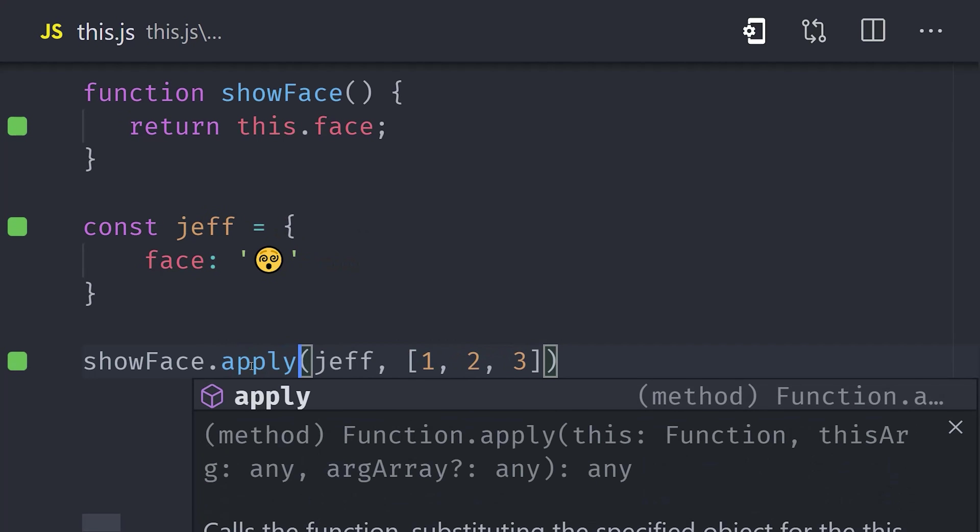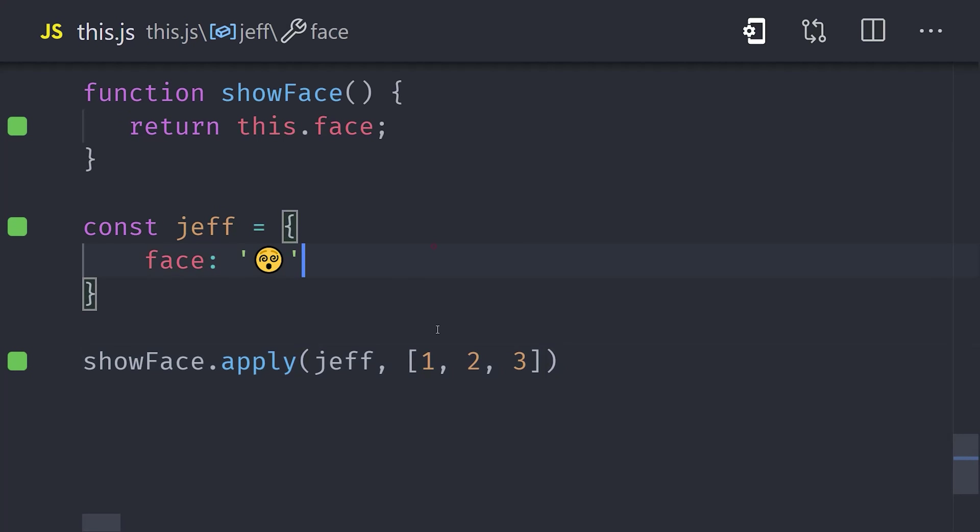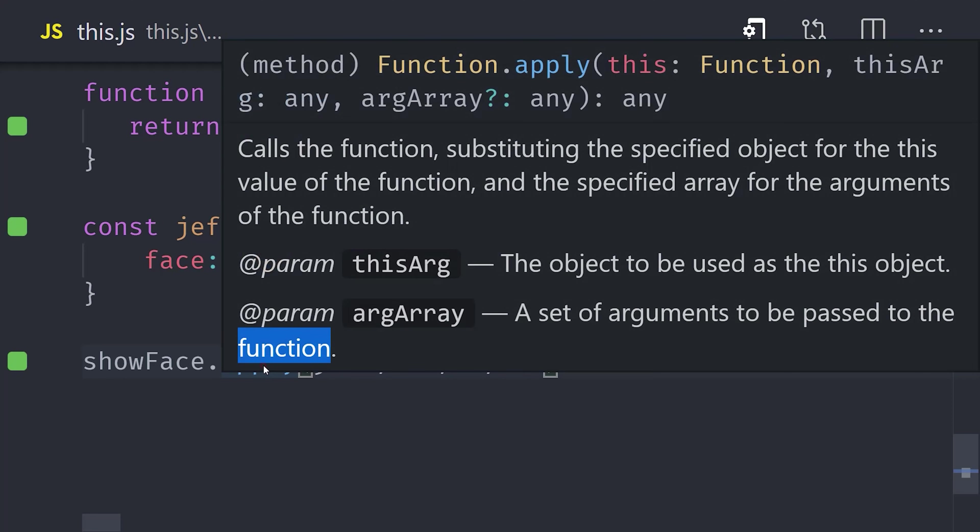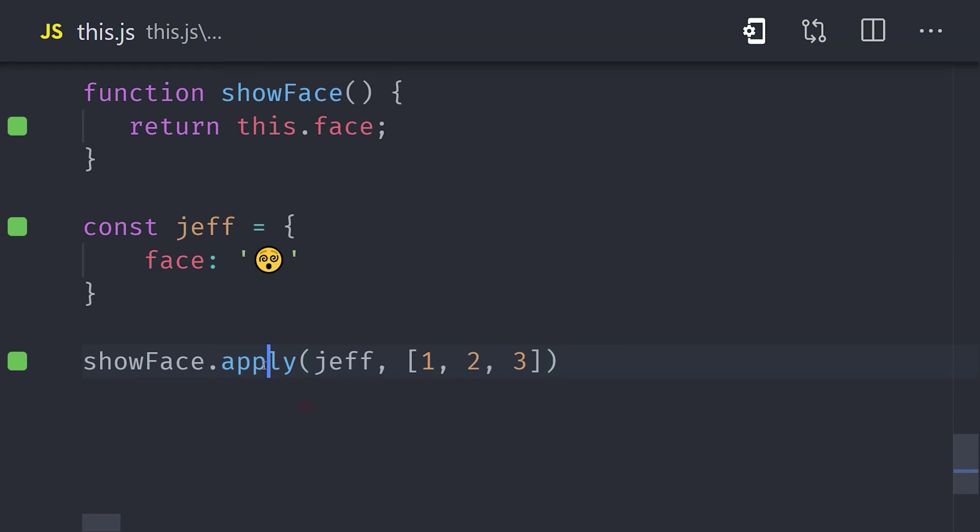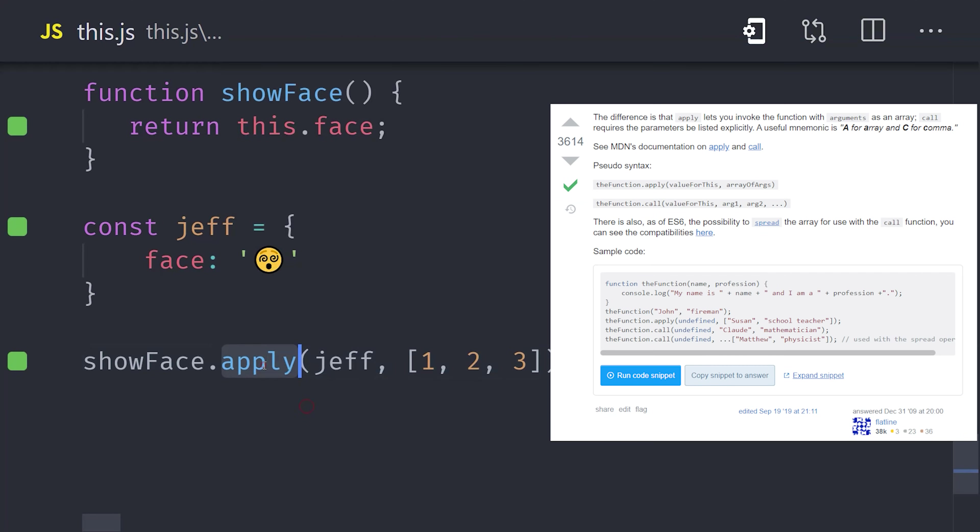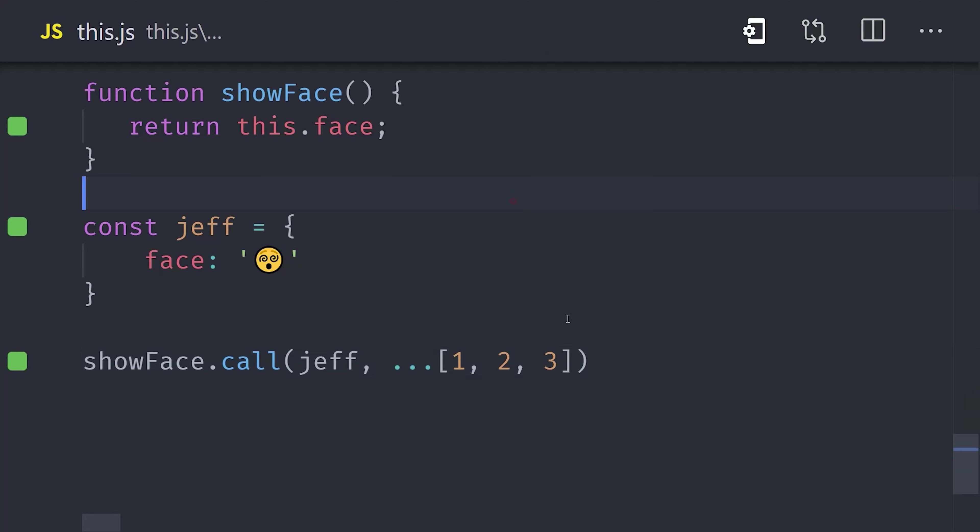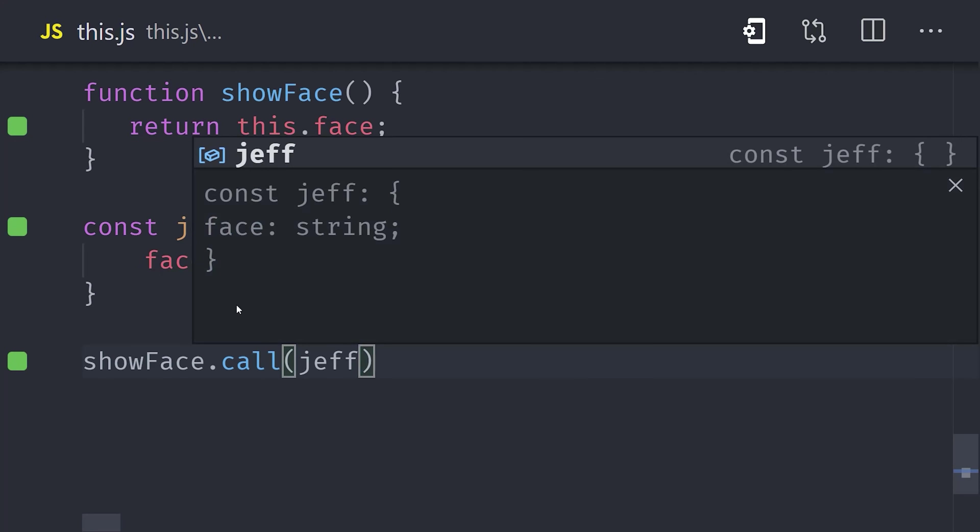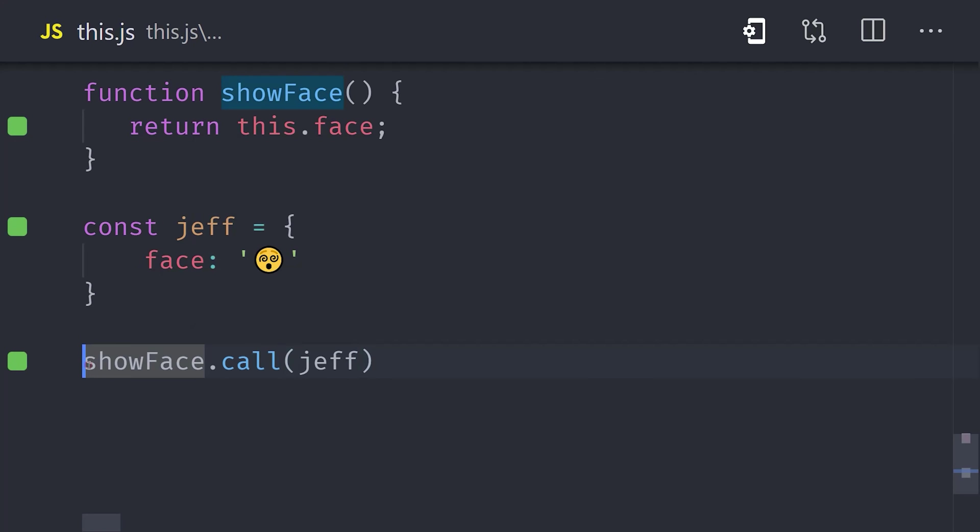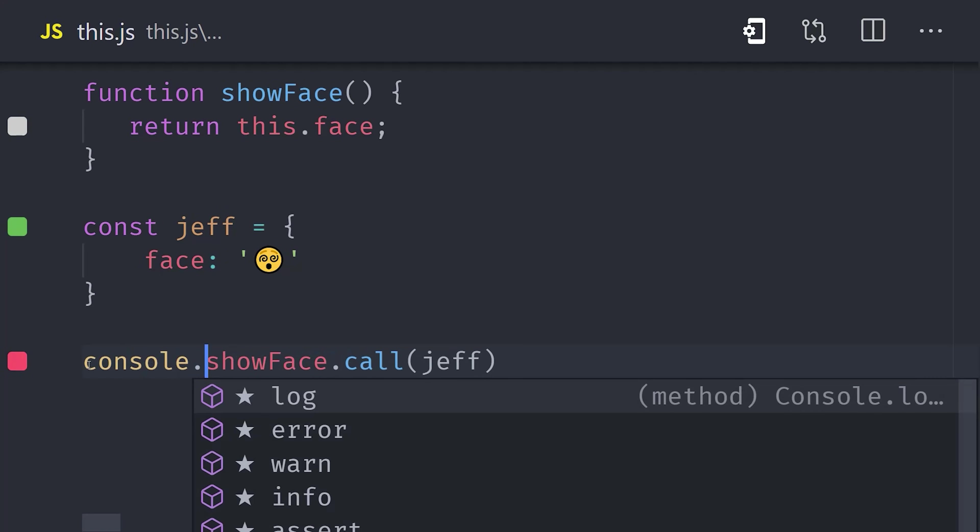And lastly, I'll point out that you also have the apply method, which is identical to call. The only difference is that the second argument is an array of arguments. A good way to remember the difference is to think A for array or apply, or C for comma or call. Call is more common in modern JavaScript because you can use the spread syntax on the arguments when you're working with an array. But the bottom line is that they both serve the same purpose, to call a function with an explicit this context.